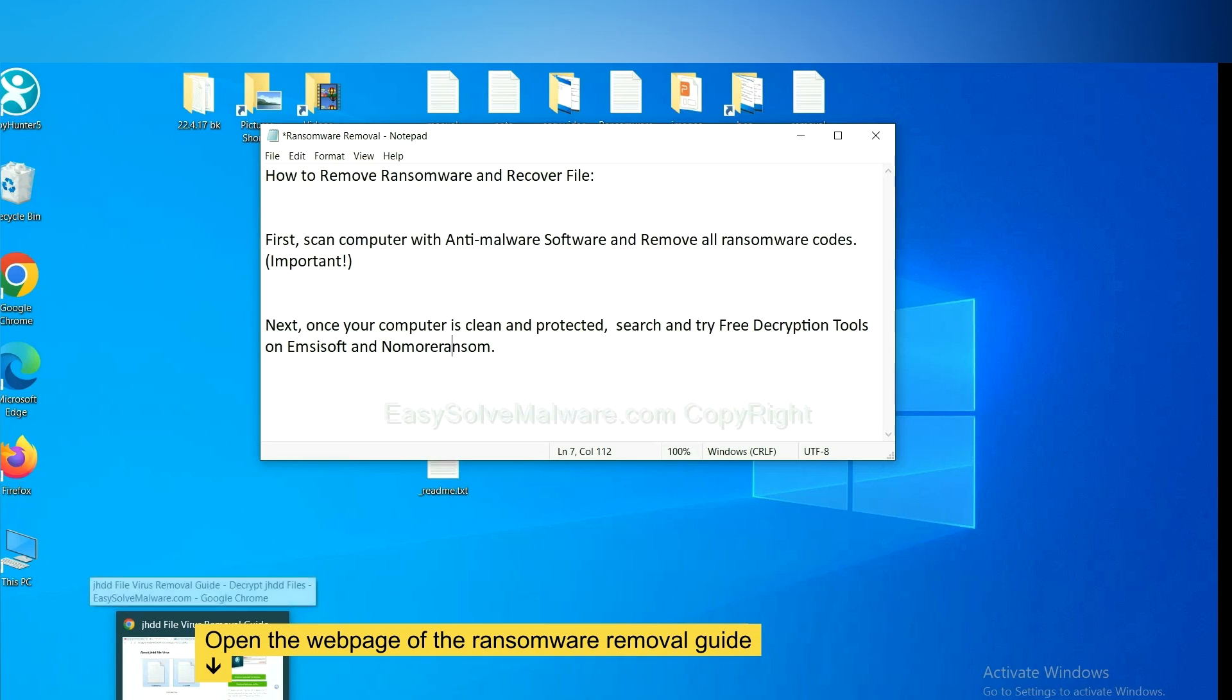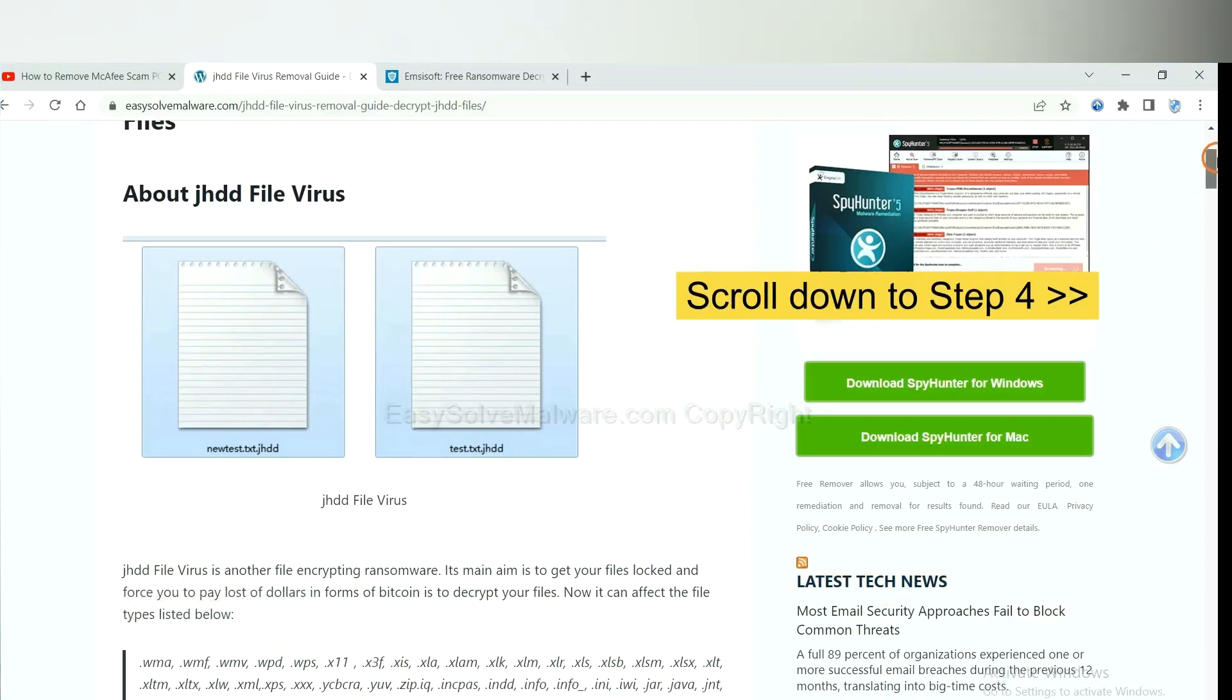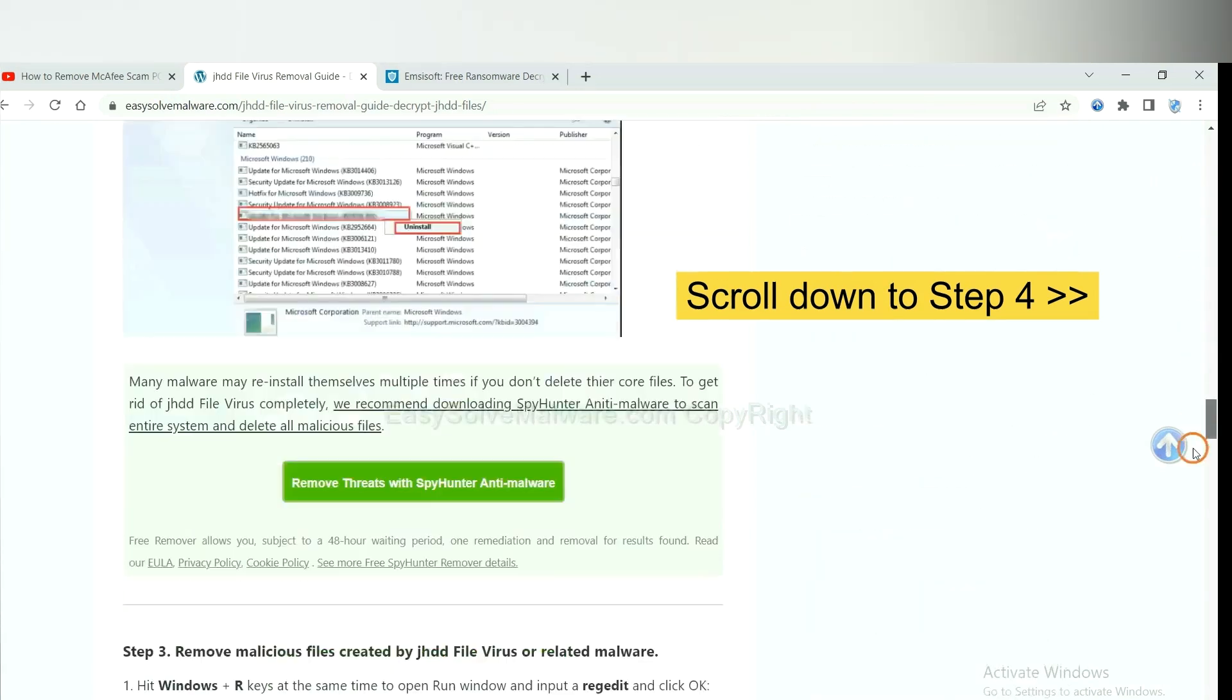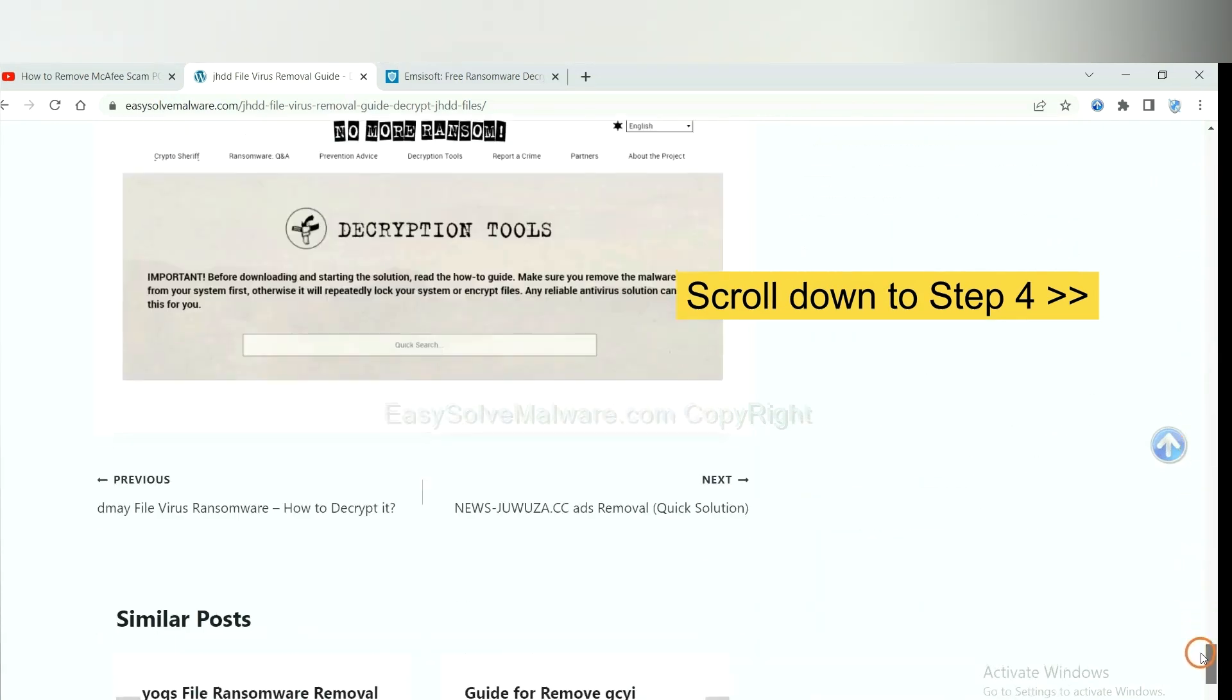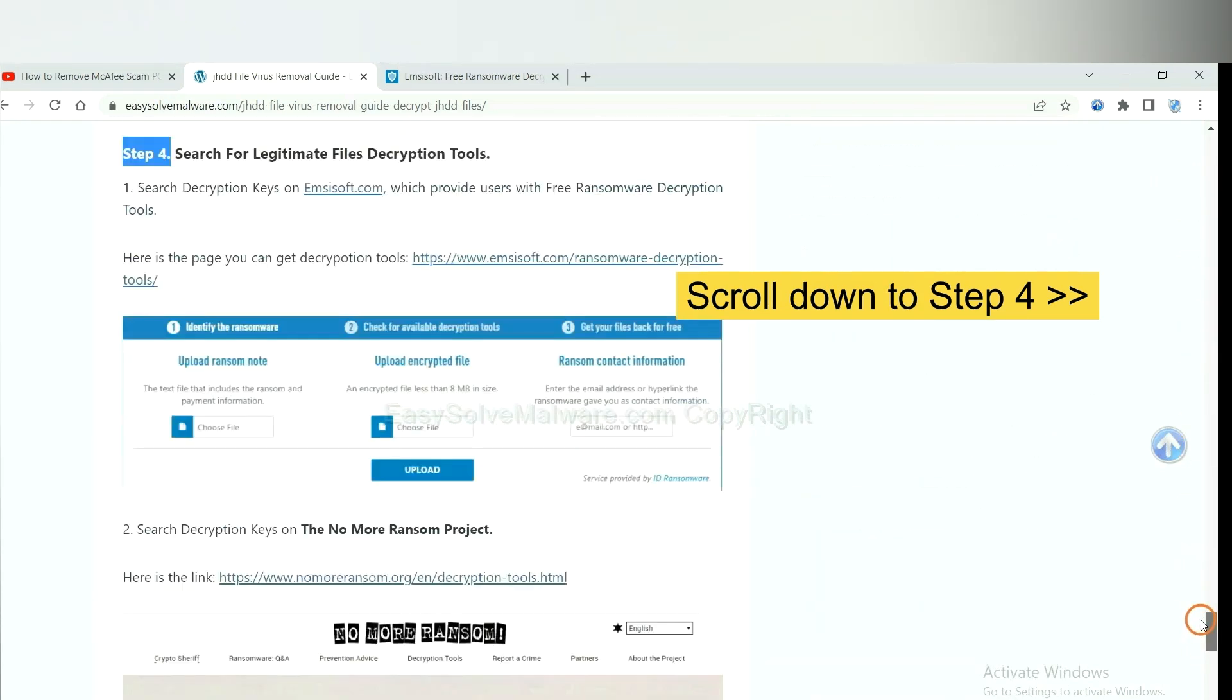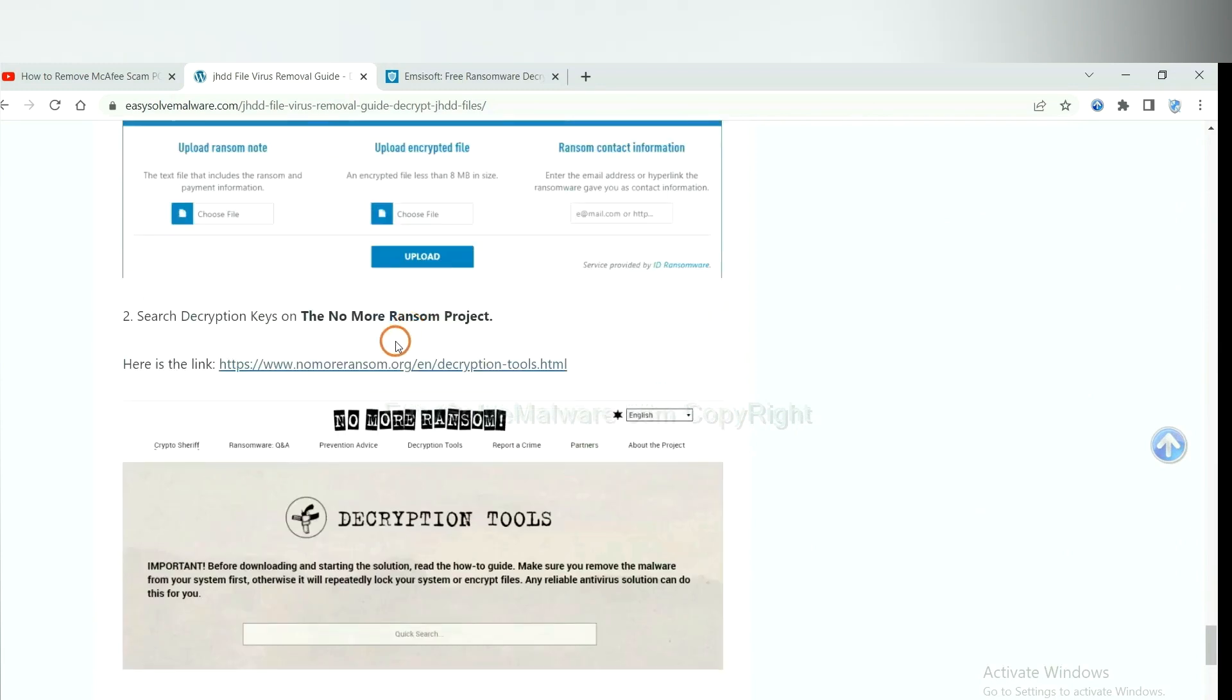Now open the page where you downloaded SpyHunter 5. Scroll down to Step 4. Now you can see the link for Ancestor and the link for Normal Ransom.